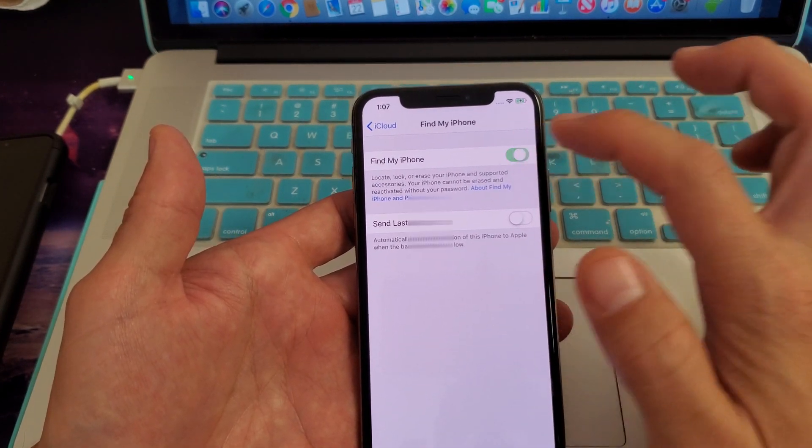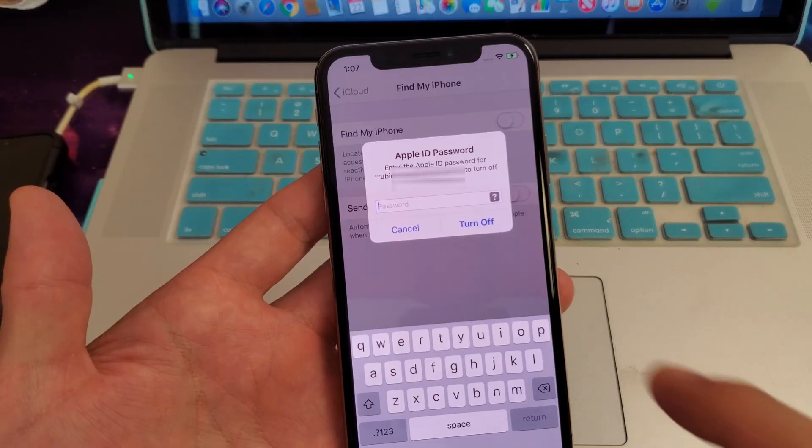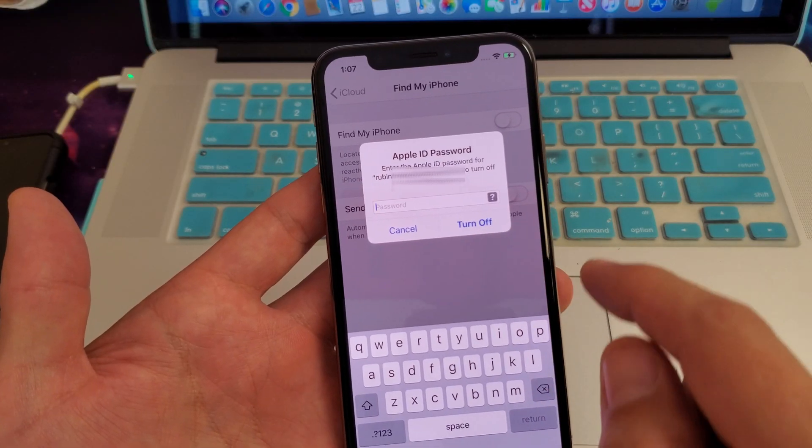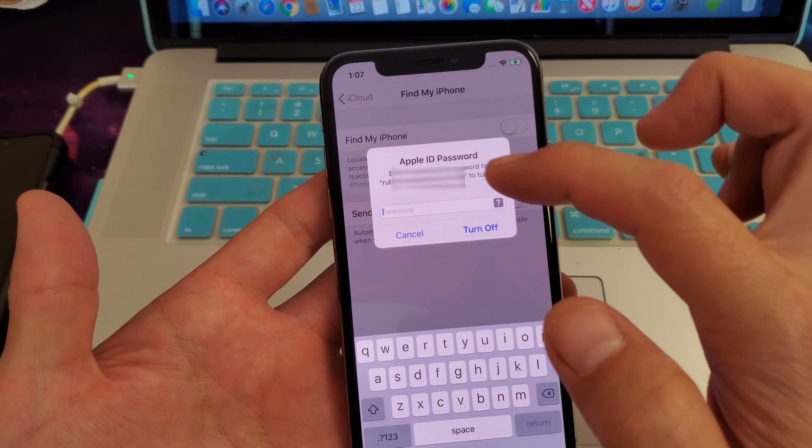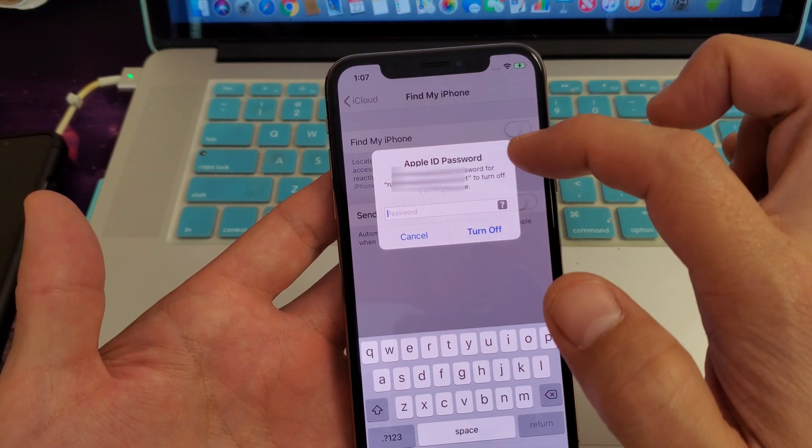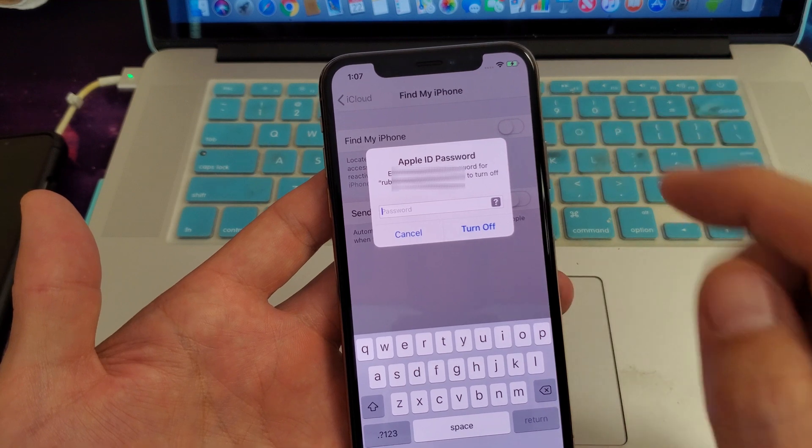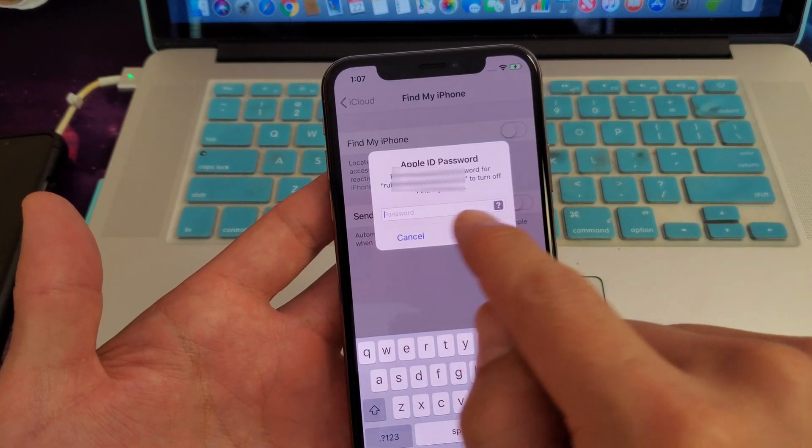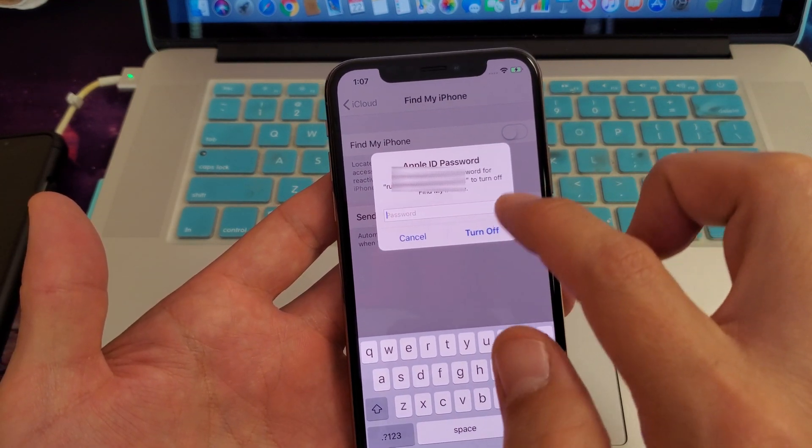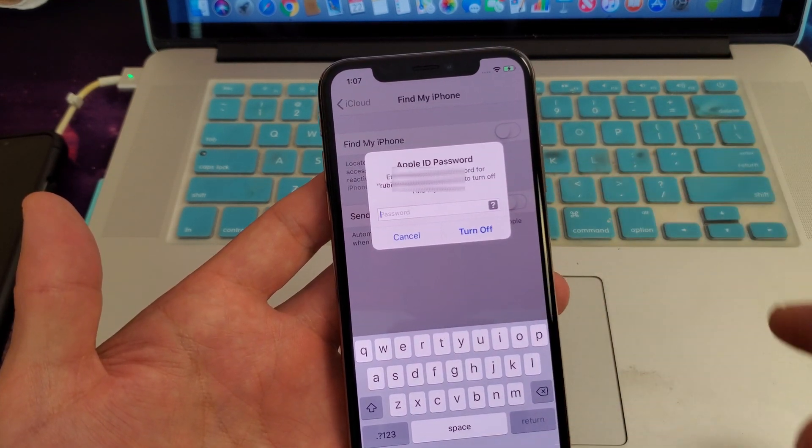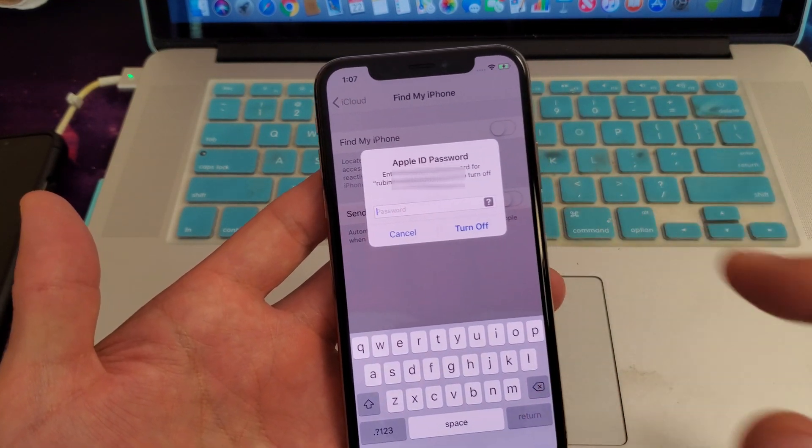you can toggle it off. From here you do have to enter the password of the Apple ID. Once we type in the password, it will be turned off.